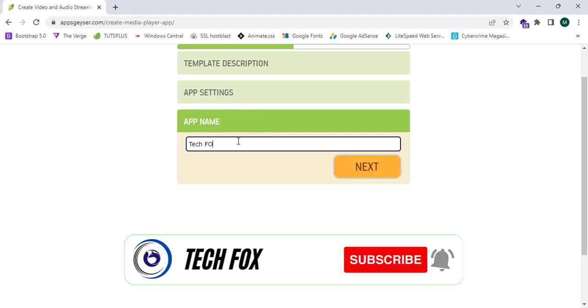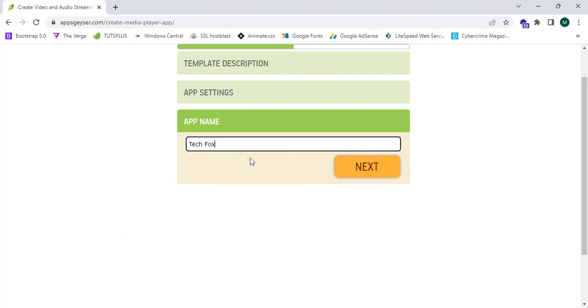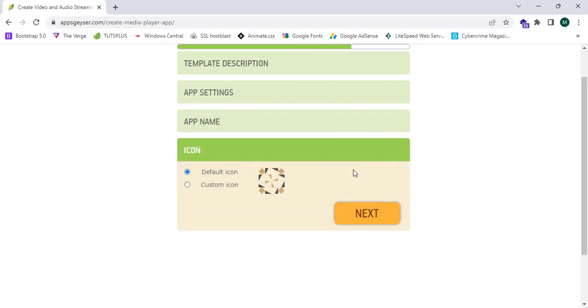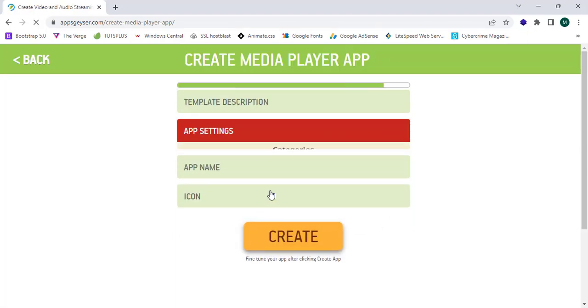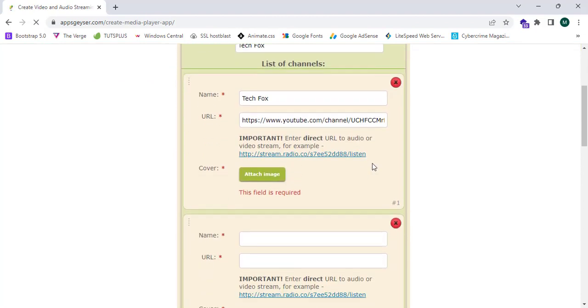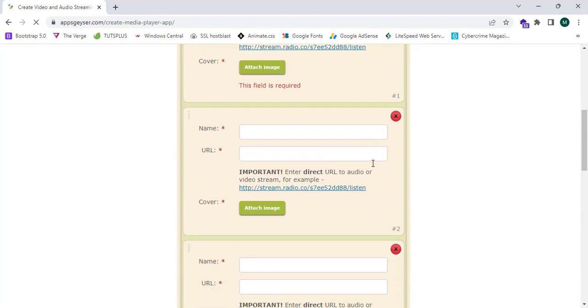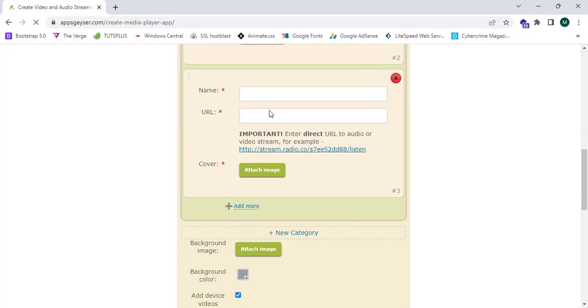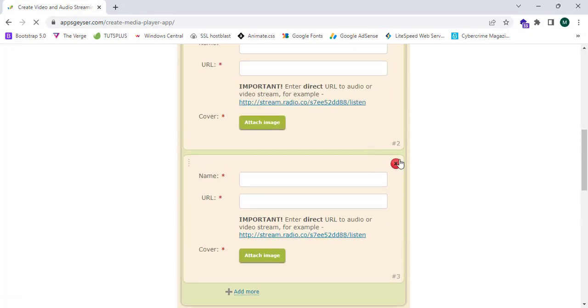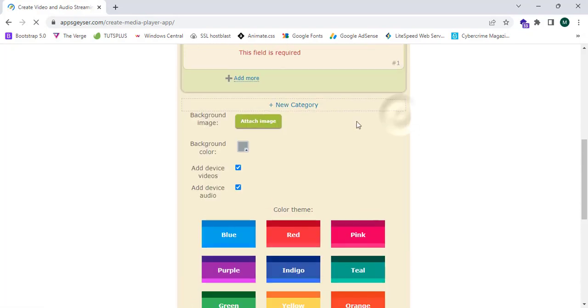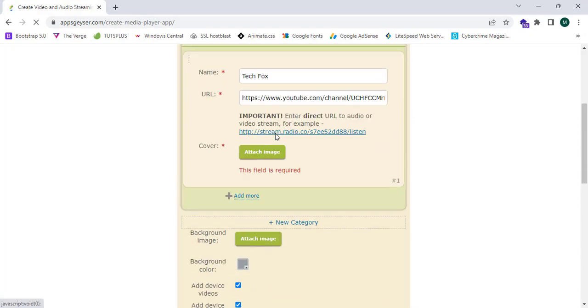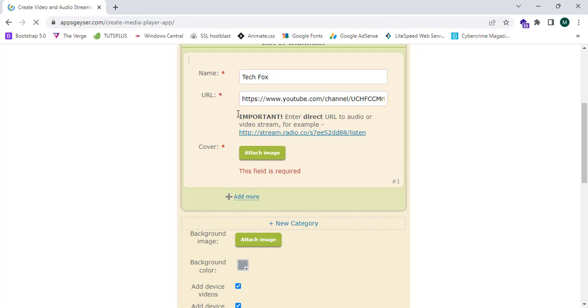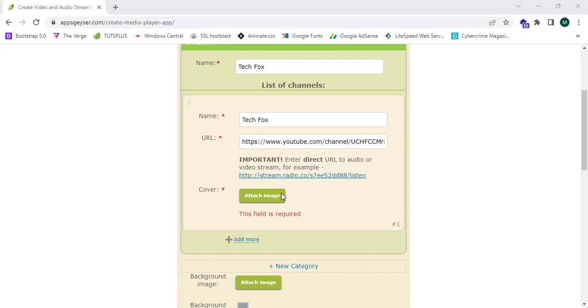I'm going to enter the application name Tech Fox and click on next. I can keep default and create an app using appsgeyser.com. It shows me this field is required, so I can remove these things and add a color image. I should click attach image.